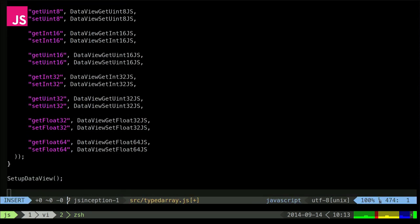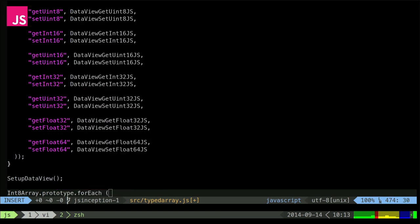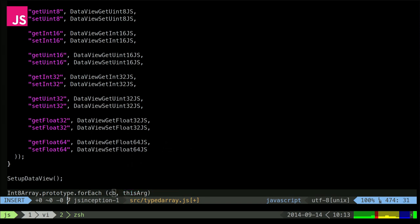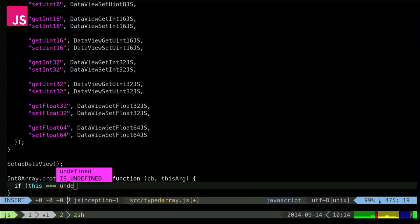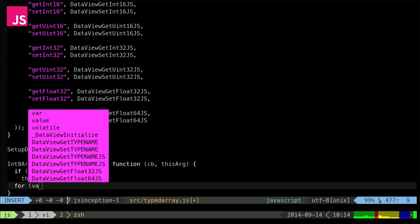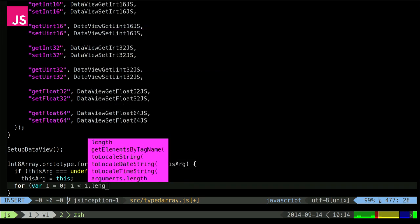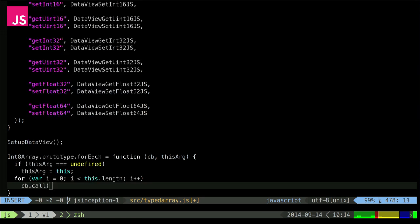Let's just go to the end and patch in our prototype. For each is the function we're implementing — takes a callback and a thisArg. If the thisArg is undefined, the spec says it should be the implicit `this` for this function. Then we make a loop over `this.length`, call the callback using `.call` to change the binding of `this`, and pass the item at each position.